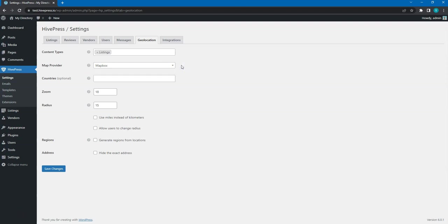In the previous steps, we have already chosen Mapbox as a map provider. But you can decide to use Google Maps instead. Here, you can leave the countries field empty if your website allows listings from all over the world. Or select specific countries to restrict the location selection.